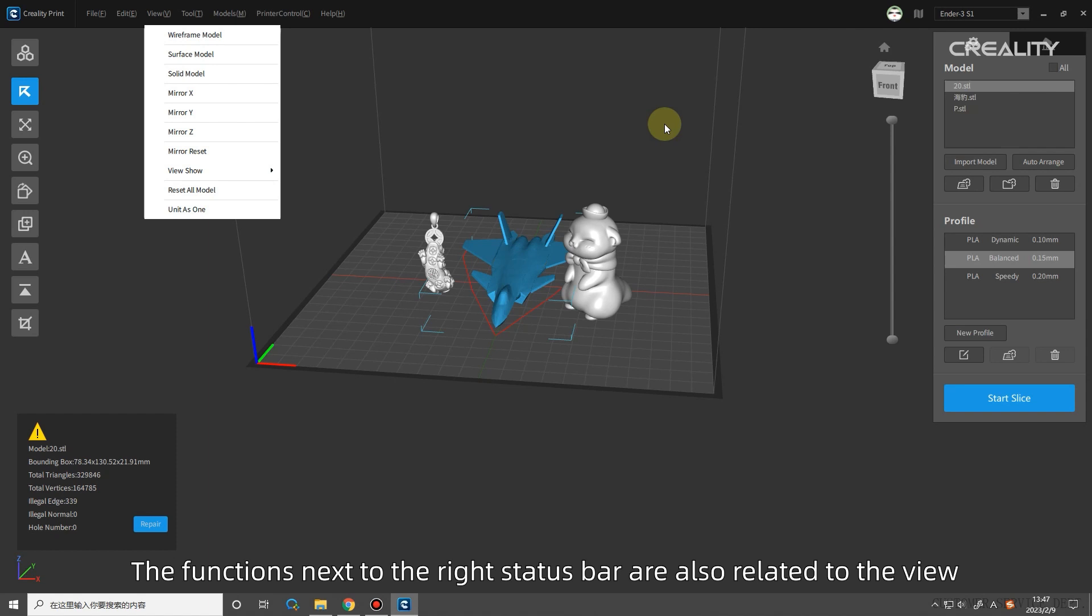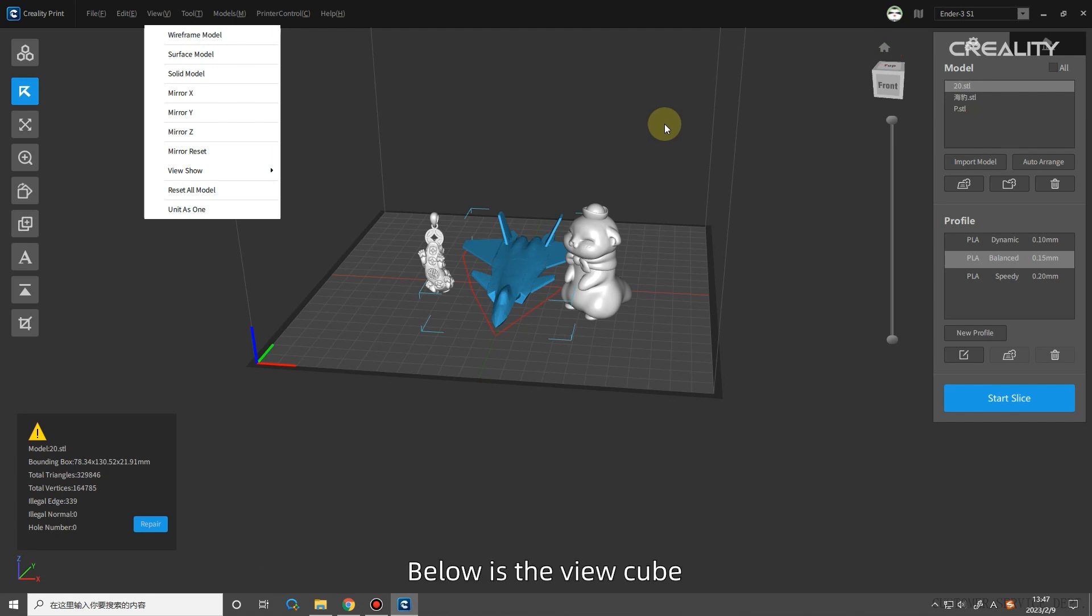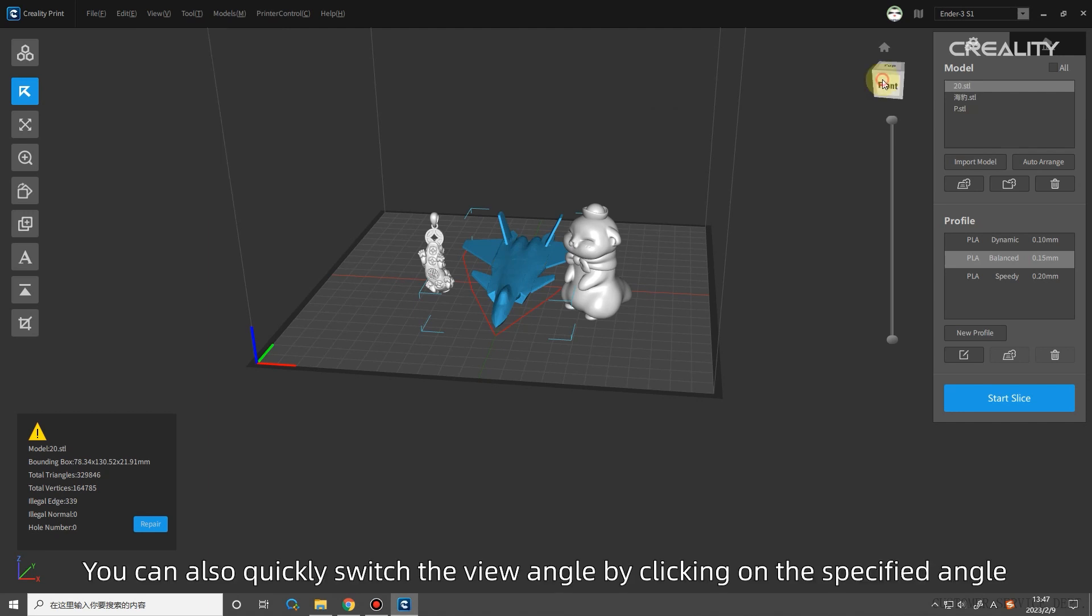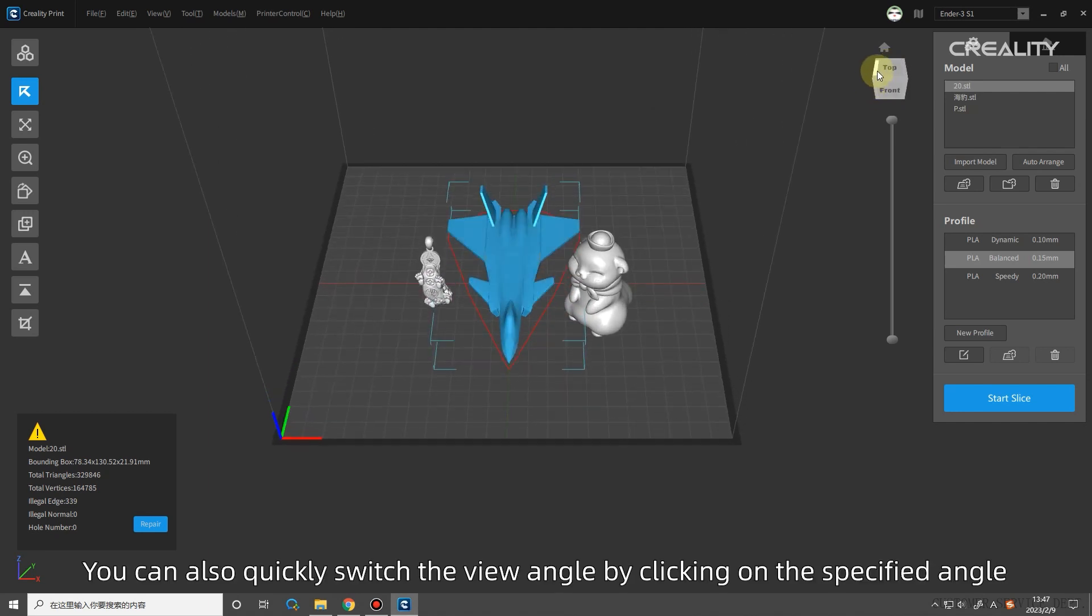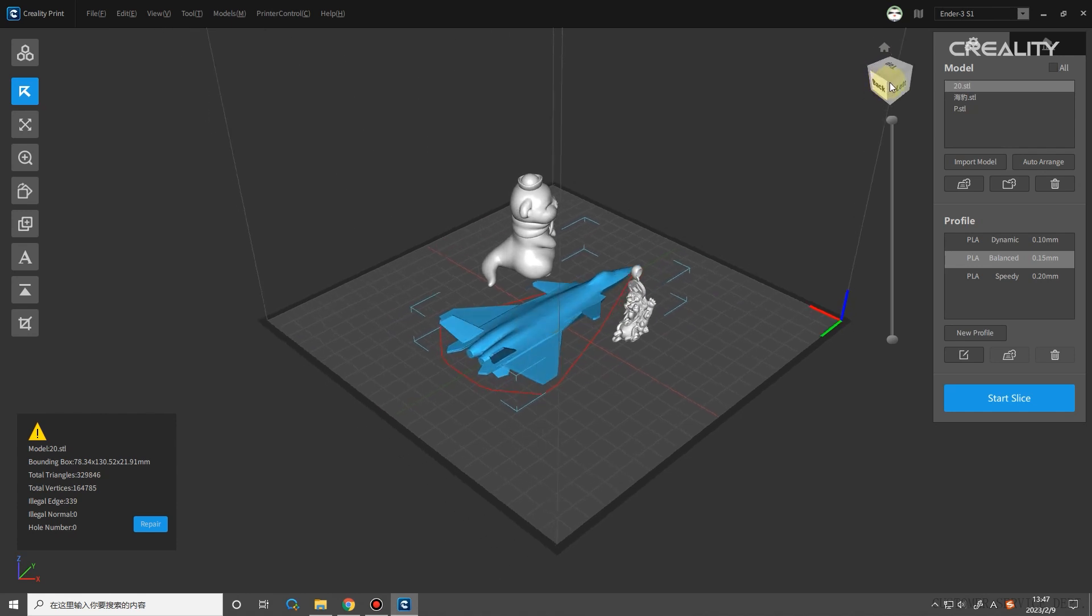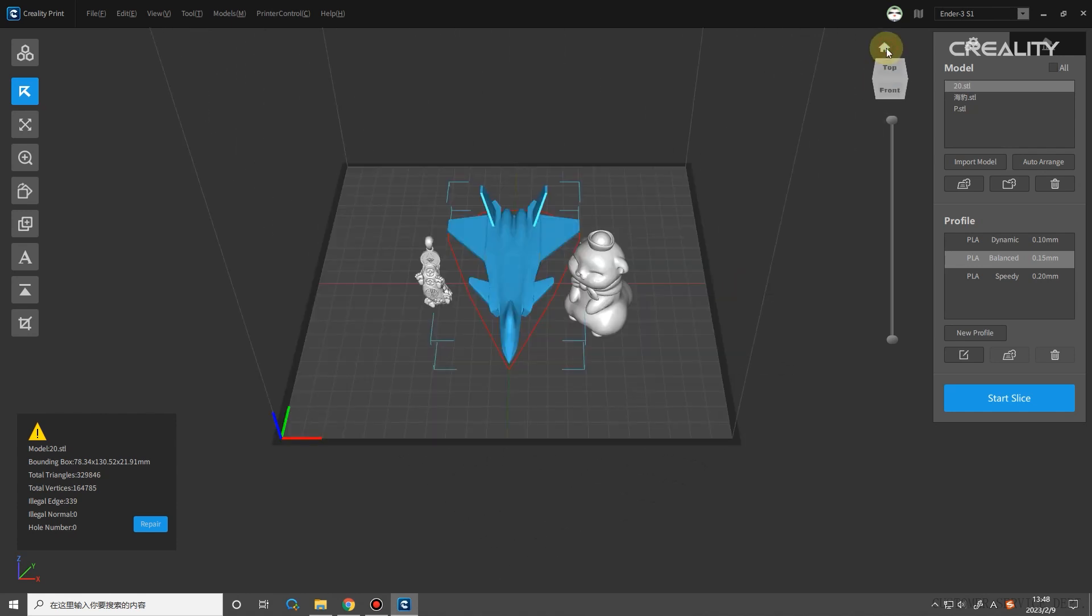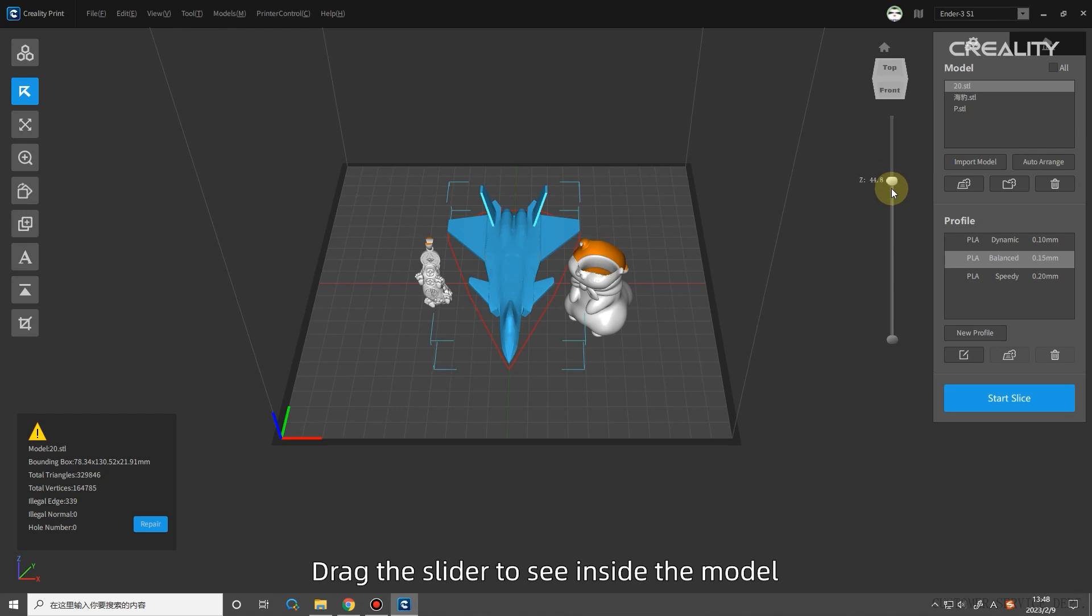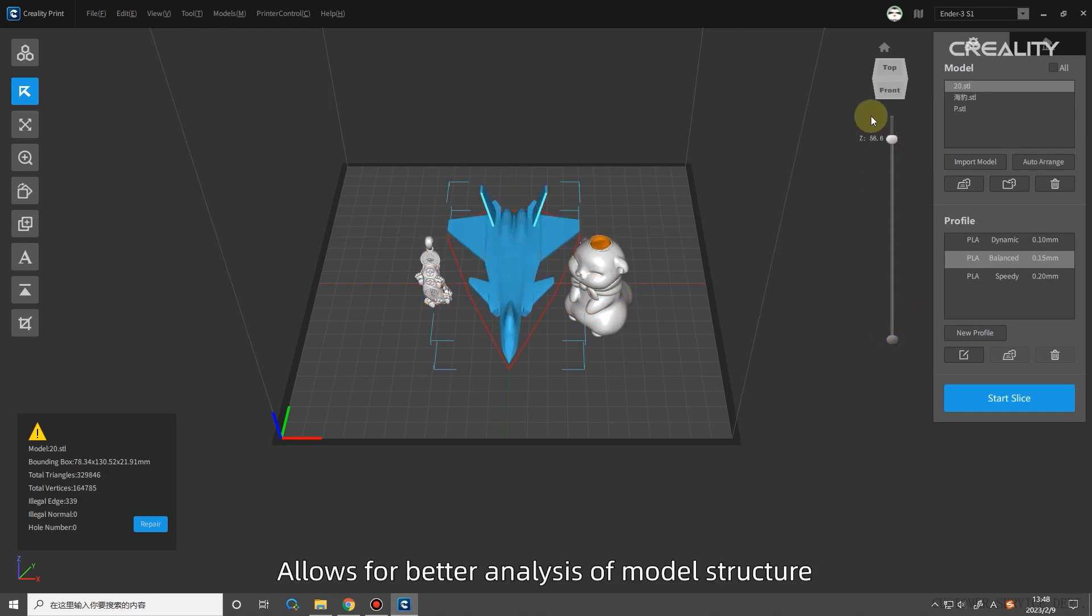The functions next to the right status bar are also related to the view. The top one is the top view. Clicking will switch to the top view perspective. Below is the view cube. You can also quickly switch the view angle by clicking on the specified angle. The bottom one is the slider. Drag the slider to see inside the model. Allows for better analysis of model structure.